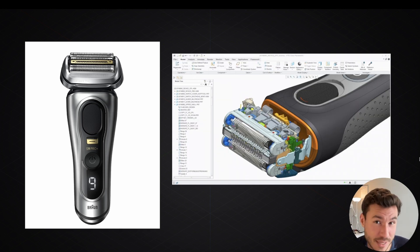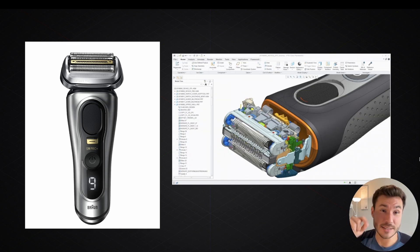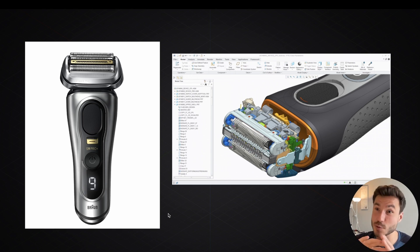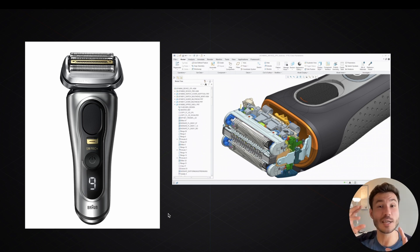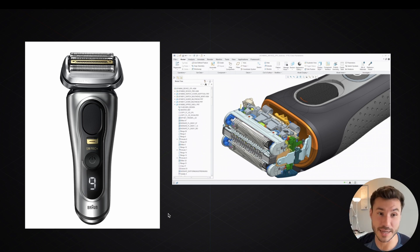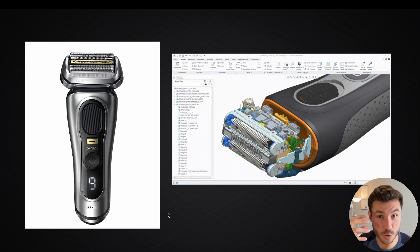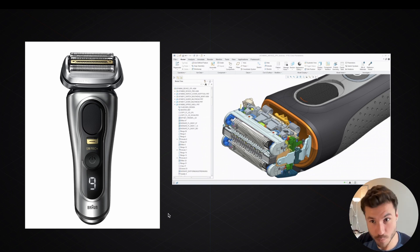Surface modeling is about what you just see on the outside — the aesthetics, the form, and also the function. On the right, you see solid modeling, which is about manufacturing, precision, and all those pieces and parts that have a purpose in how they work and interconnect and move.